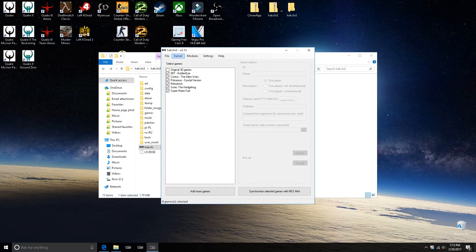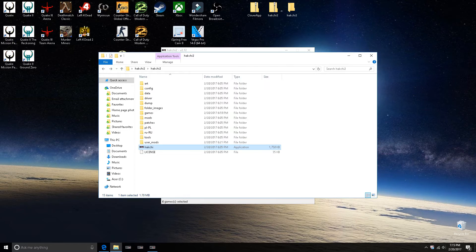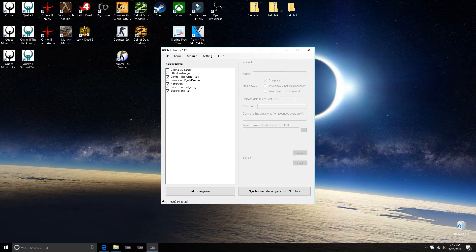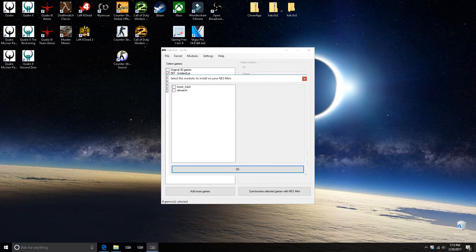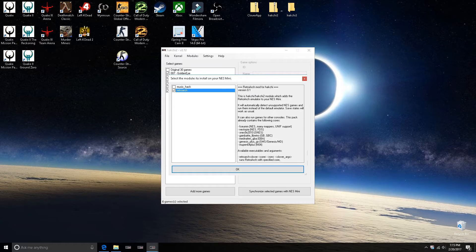First thing you want to do is dump the kernel if you're working with a fresh NES Classic. Once you've dumped the kernel and flashed it and all that, come over to modules and click 'Install Extra Mods,' then just click okay — I've already done it.